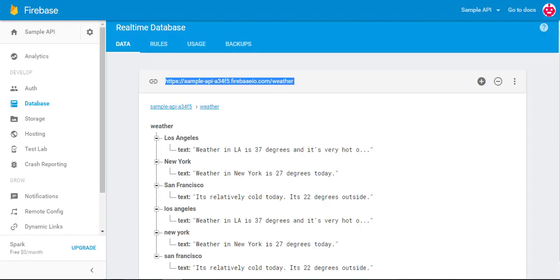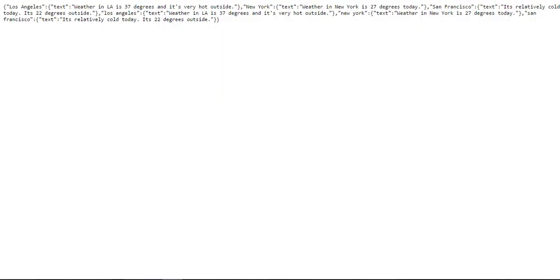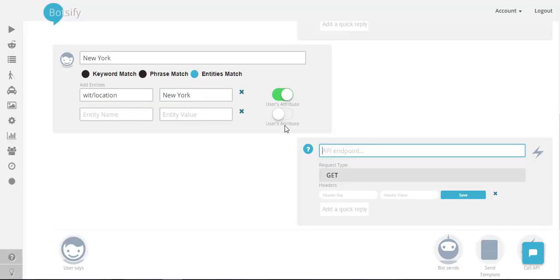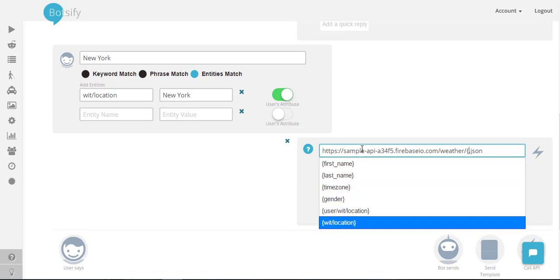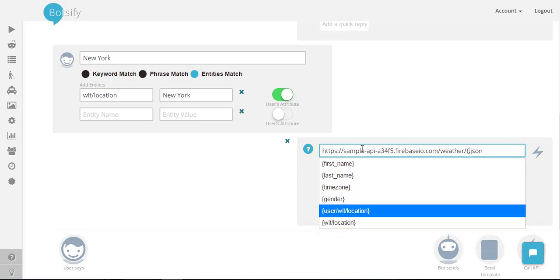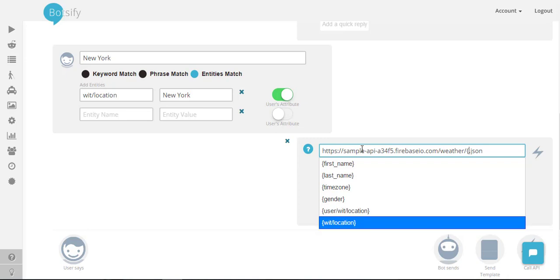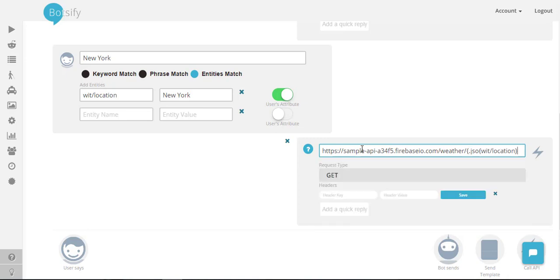I have already written this API and I will paste this API link here and use wit location or user location, so both are fine at this point.